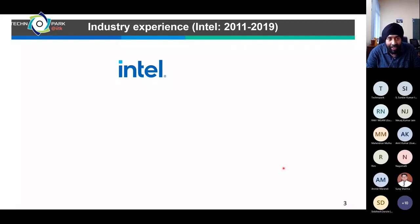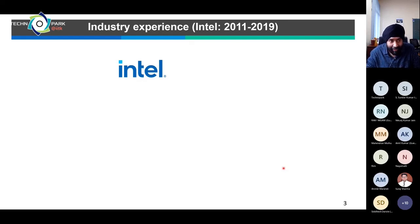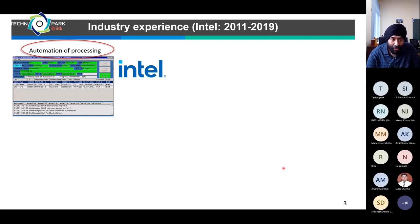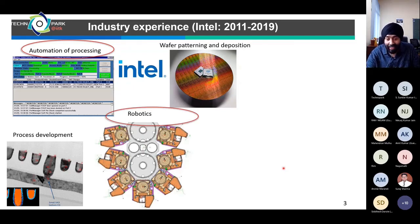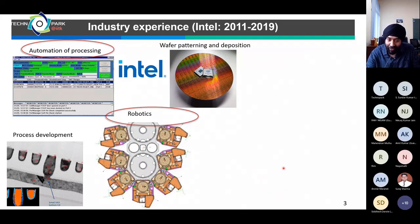The skill sets I acquired at Intel included working with automation systems to ensure processing was done without any hiccups. Wafers were processed from one equipment to another in an automated manner — no one was hand-carrying wafers, because each wafer would be worth millions of dollars. If someone dropped a wafer, the company would suffer a million-dollar loss, so everything was automated to remove any margin of human error.